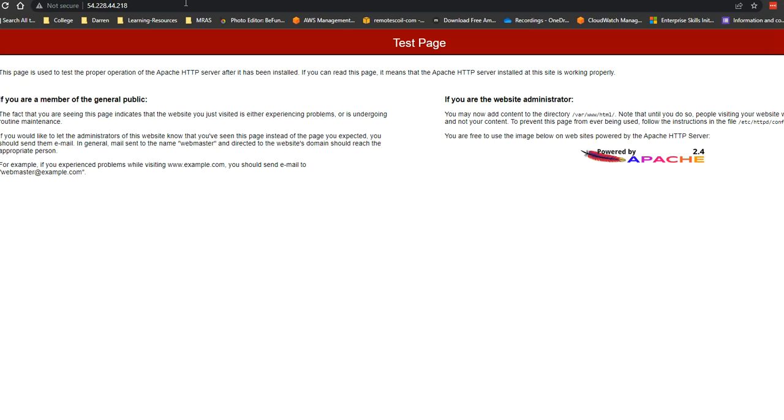Perfect. And that's it. We can see Apache is now working on AWS. So it's very quick how to install Apache on AWS Linux 2. I do hope it's helpful.